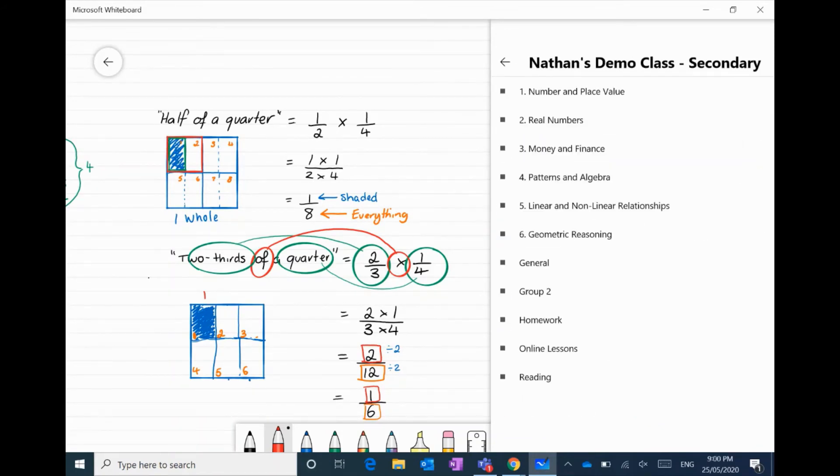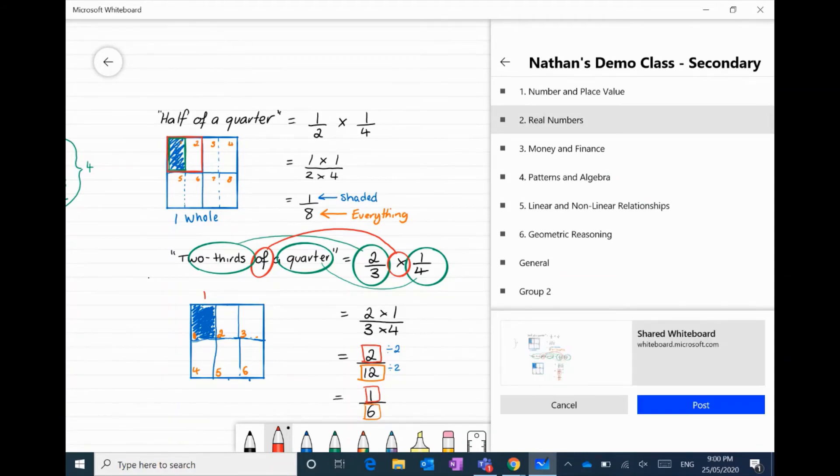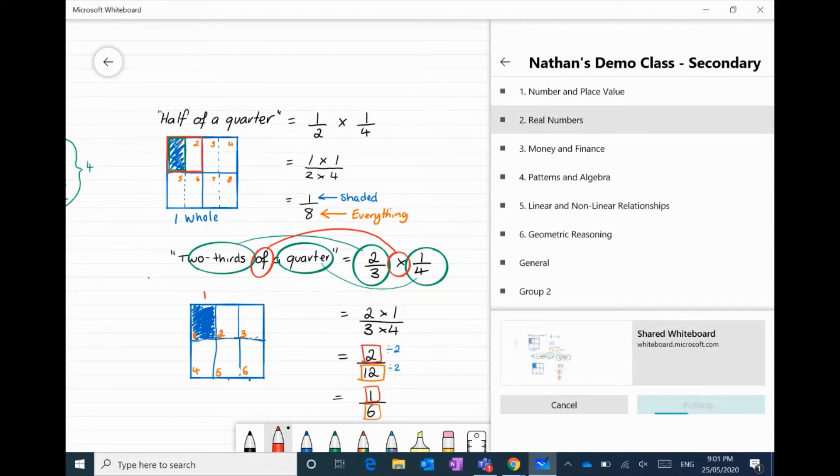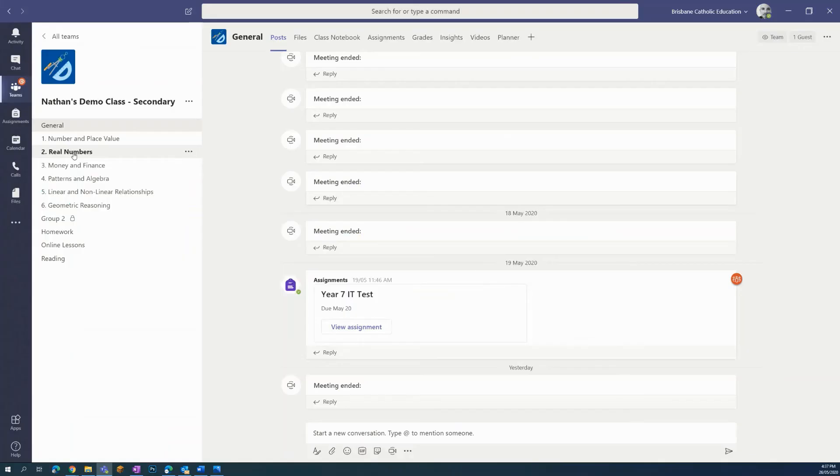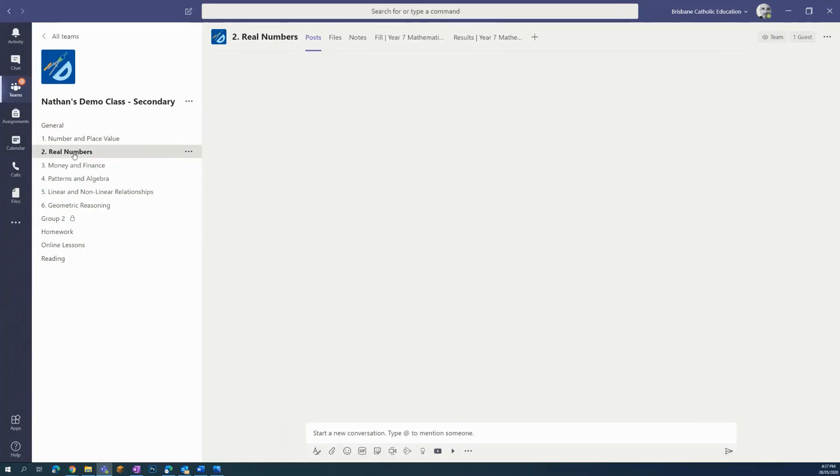I can also do the same thing in Teams by navigating to the associated channel and clicking post. This then opens up inside Microsoft Teams.